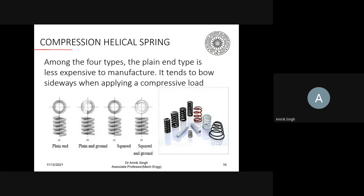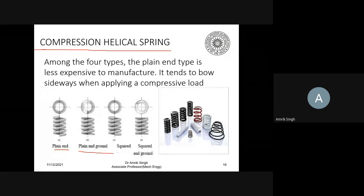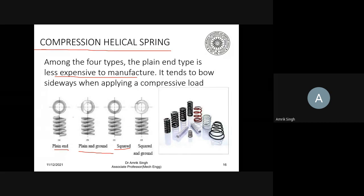The compression helical spring has no eyes — the ends are plain. Types include plain ended, plain and ground, square ended, and square and ground. Ground means the ends have been made level. The plain-end type is less expensive to manufacture but tends to go sideways when a compressive load is applied. This type of spring is the easiest and least expensive to manufacture.